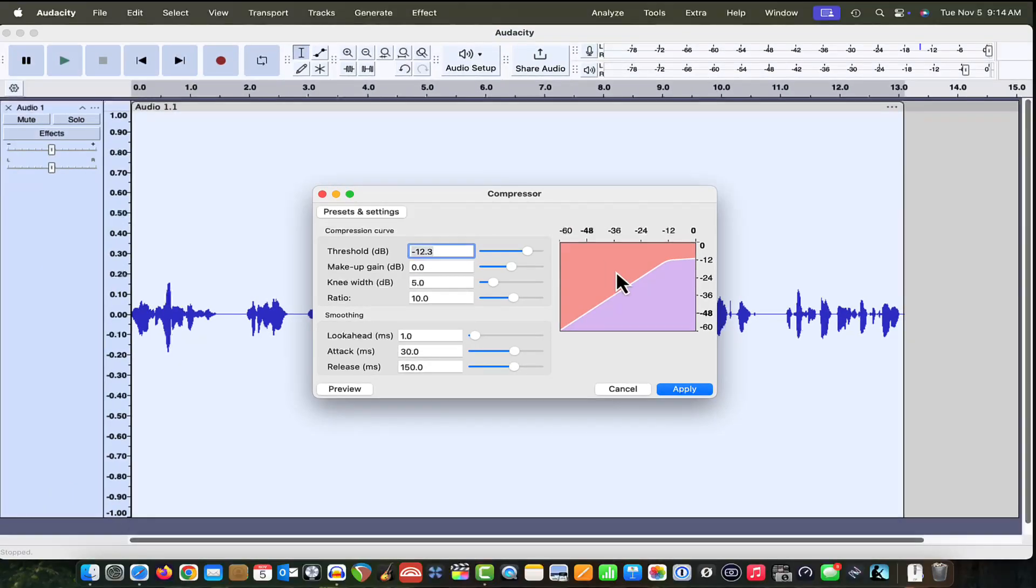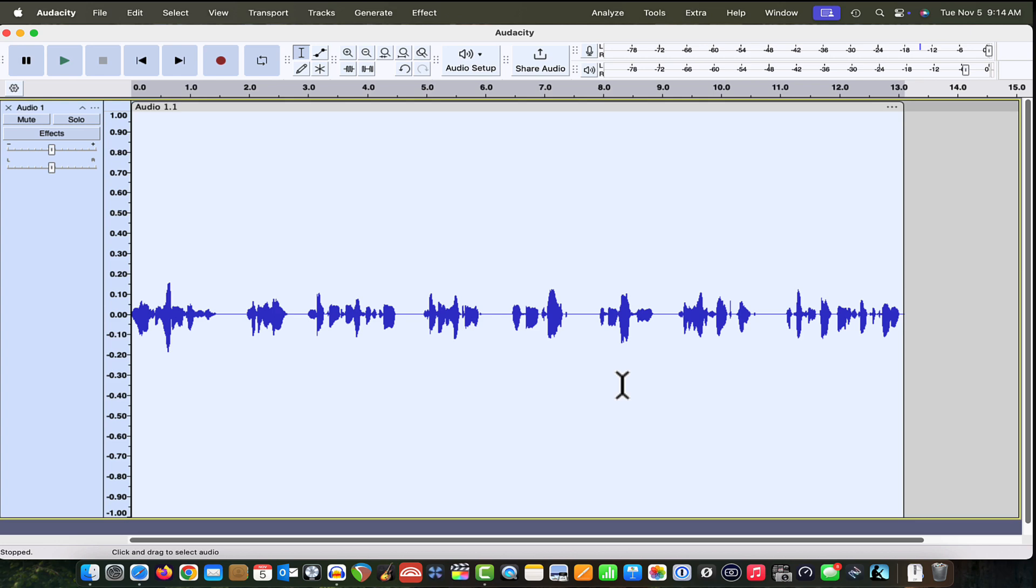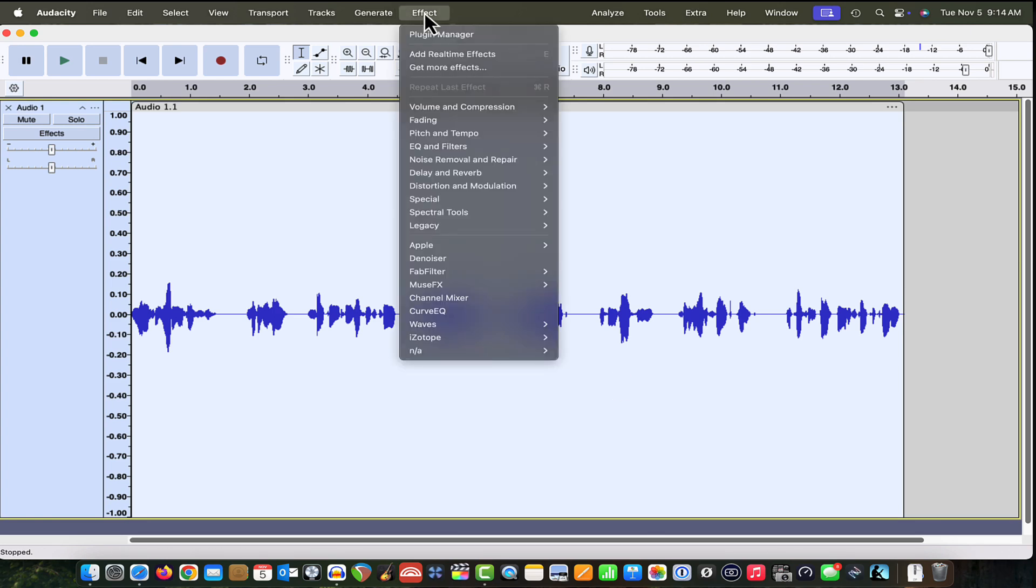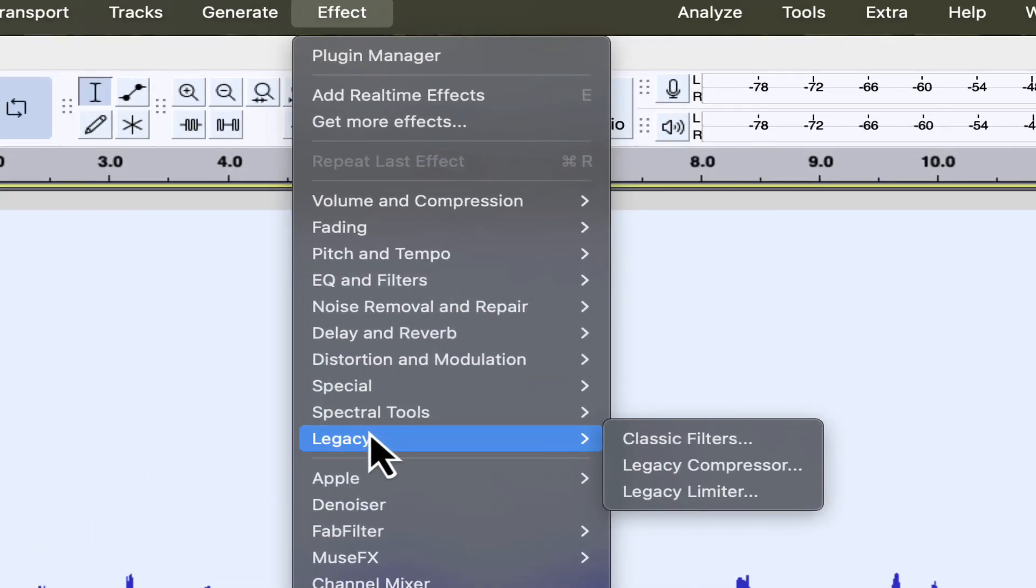Let me show you where those are. Let's come back up to the effect drop-down menu and this time let's go to legacy. And here you'll see we have the legacy compressor and the legacy limiter. This is where you can get to those two things.